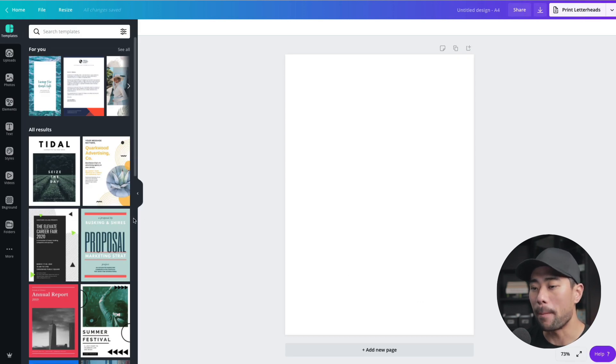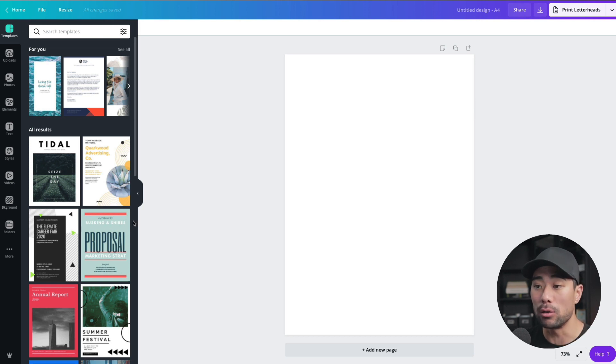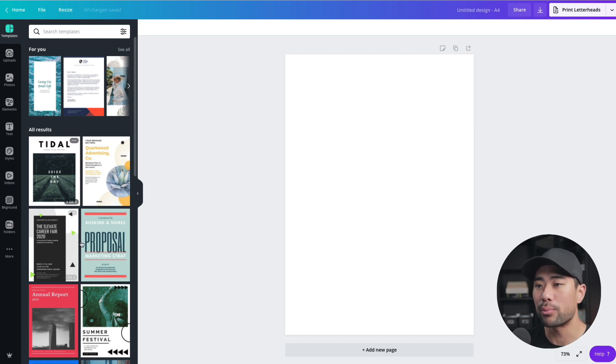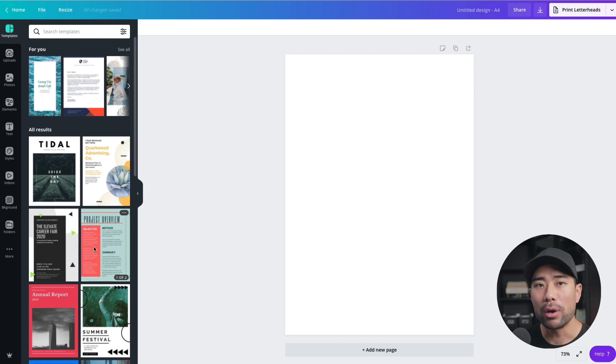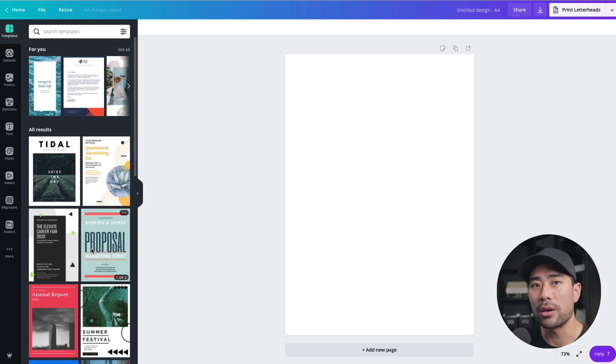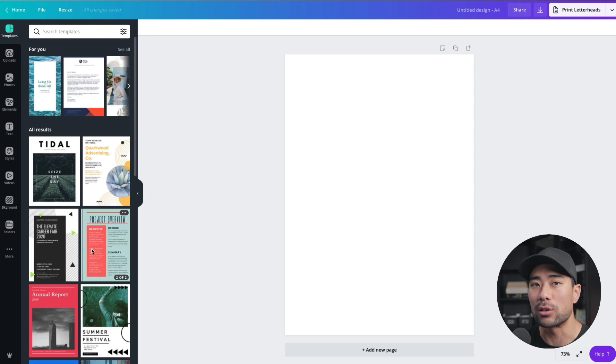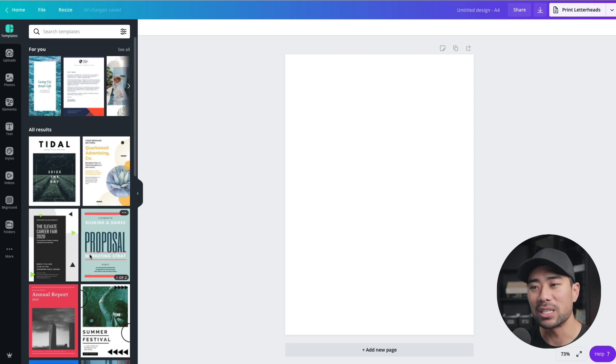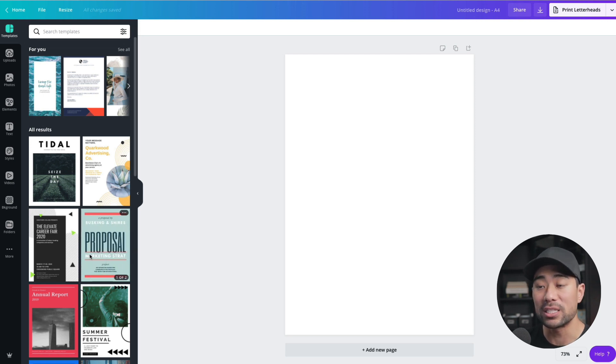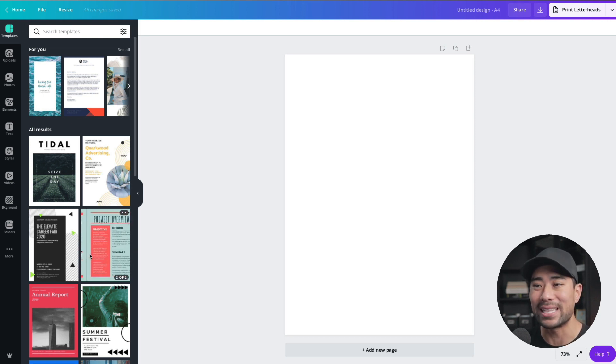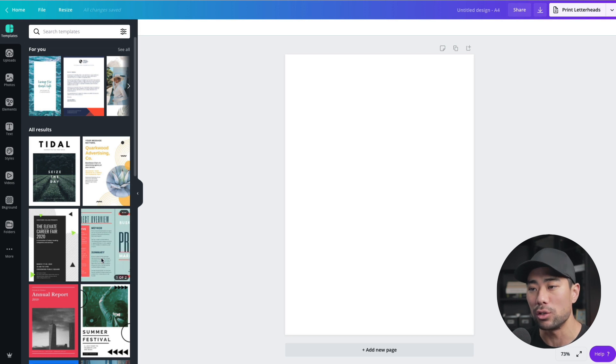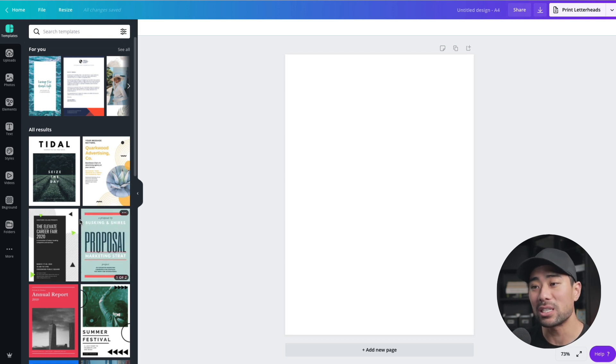Now we could base our e-book and the look and feel and the layout from one of the pre-existing templates here. However, one thing to note with Canva templates is the license agreements. There are different types of licenses when it comes to the stock images and the elements used on these templates. So it's something to be careful of. It is a complicated subject in terms of the legal aspects of using Canva templates for e-books that you want to sell.